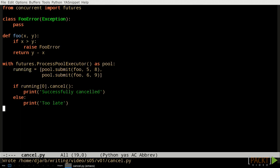The concurrent.futures module is perfectly suited to farming out computational tasks to multiple processes to take advantage of the CPU power of multicore and multiprocessor computers. The map, submit, wait, and as_completed functions are usually all you need for that kind of task.